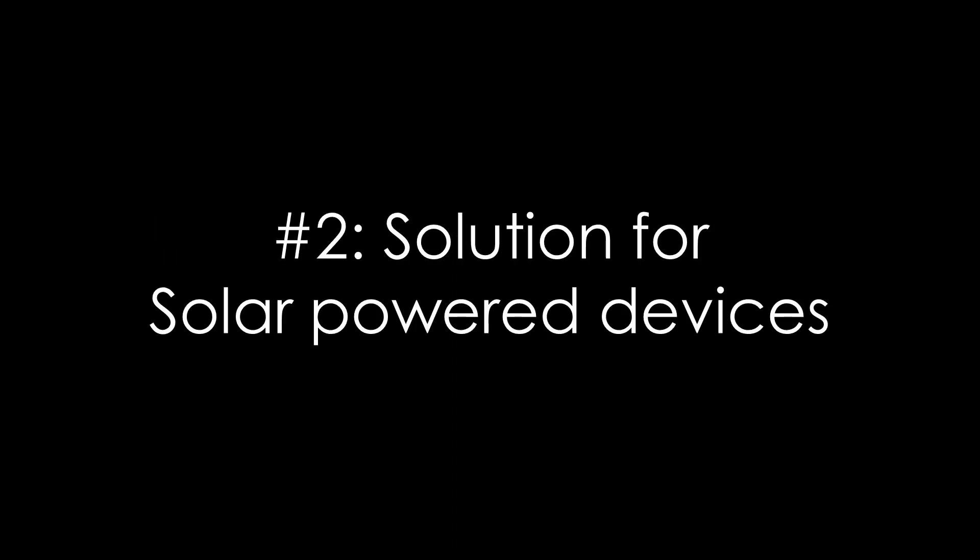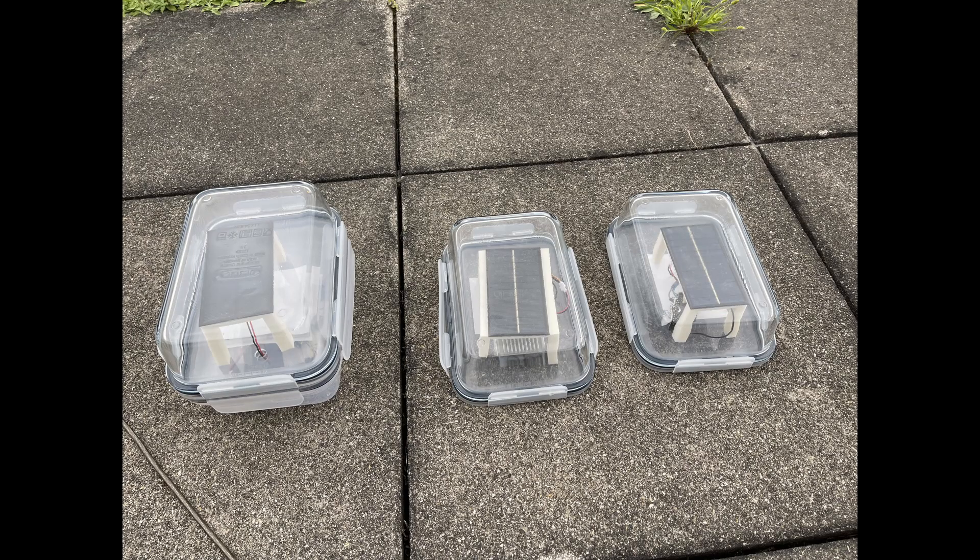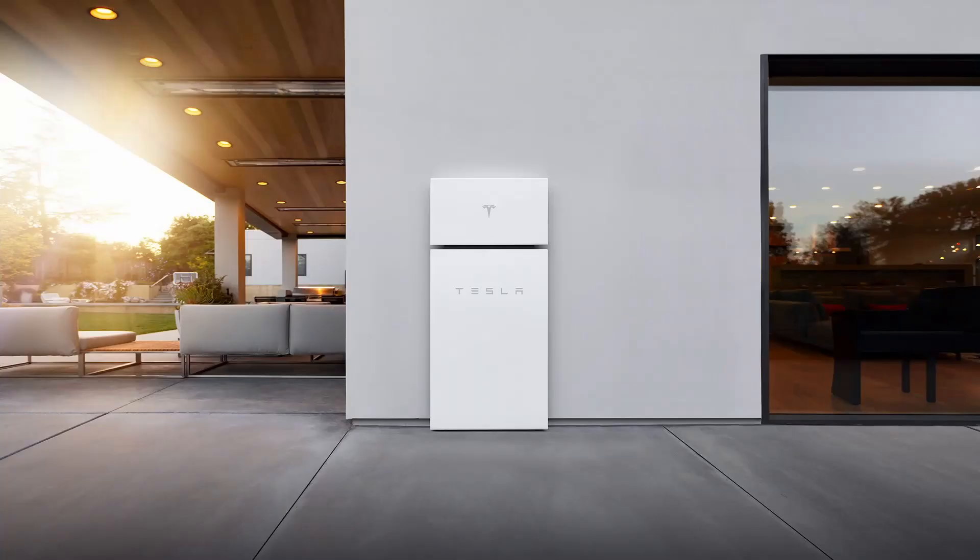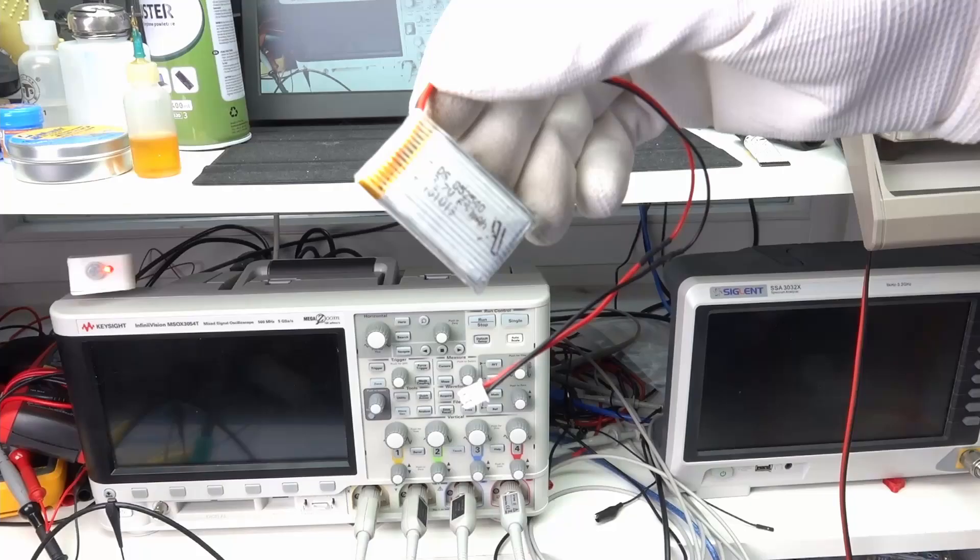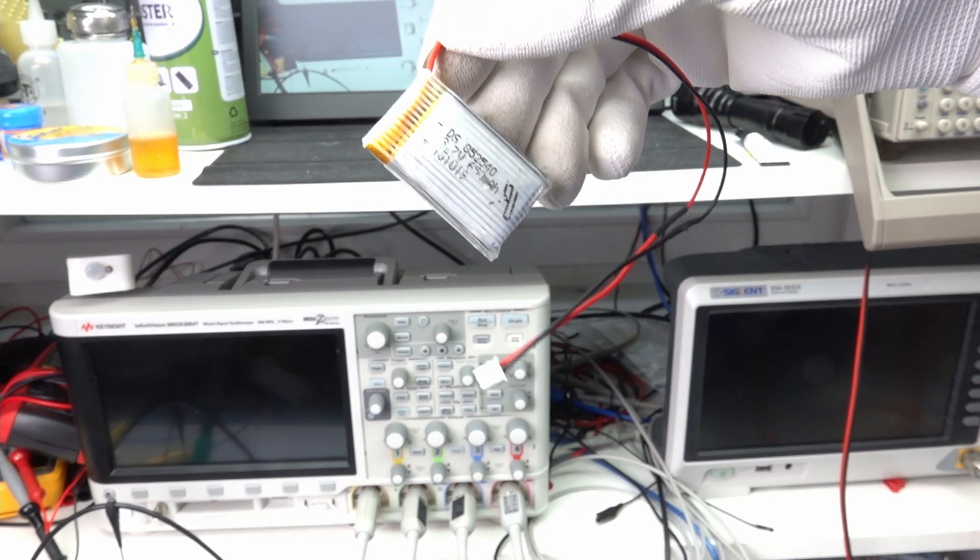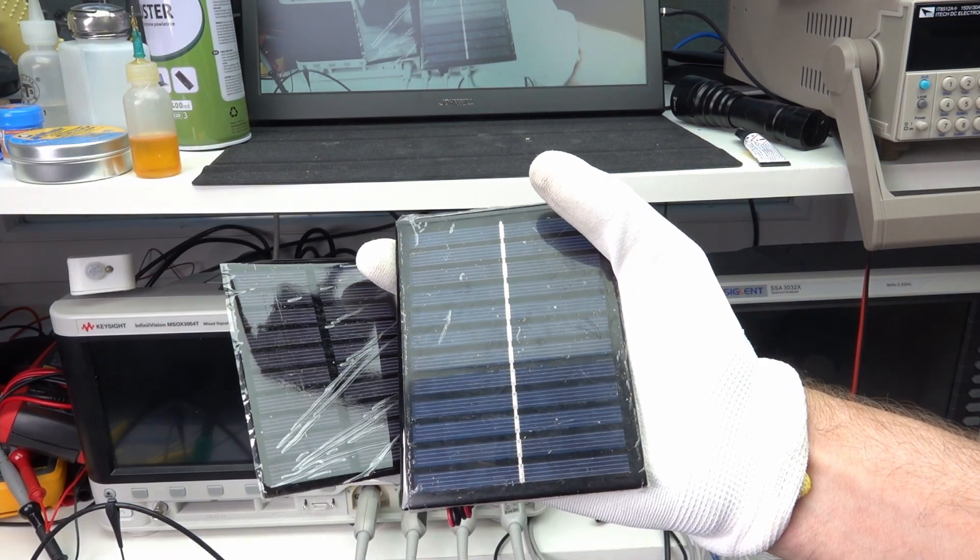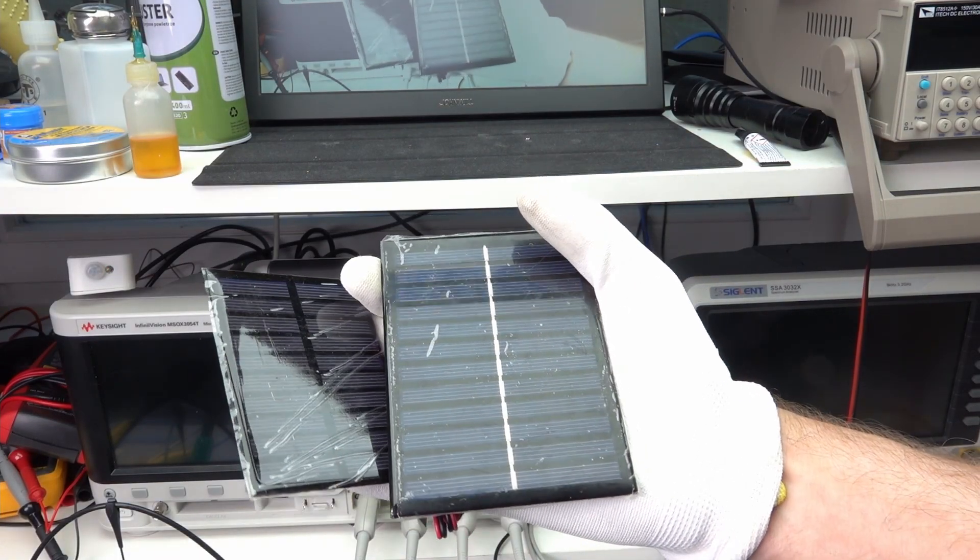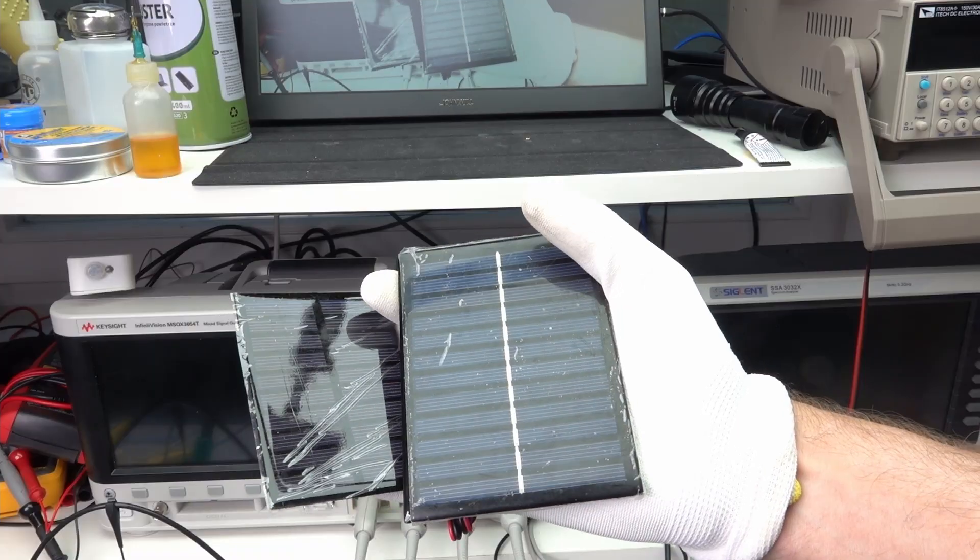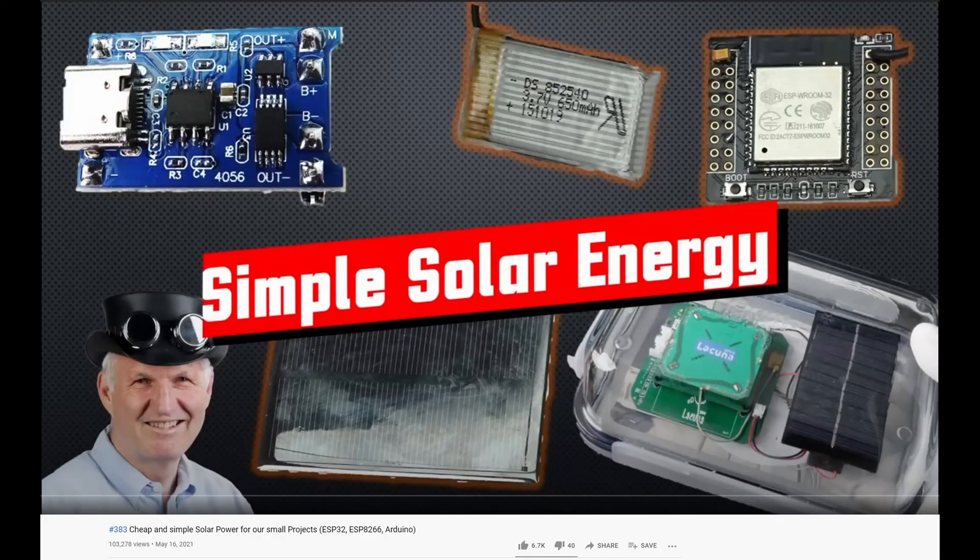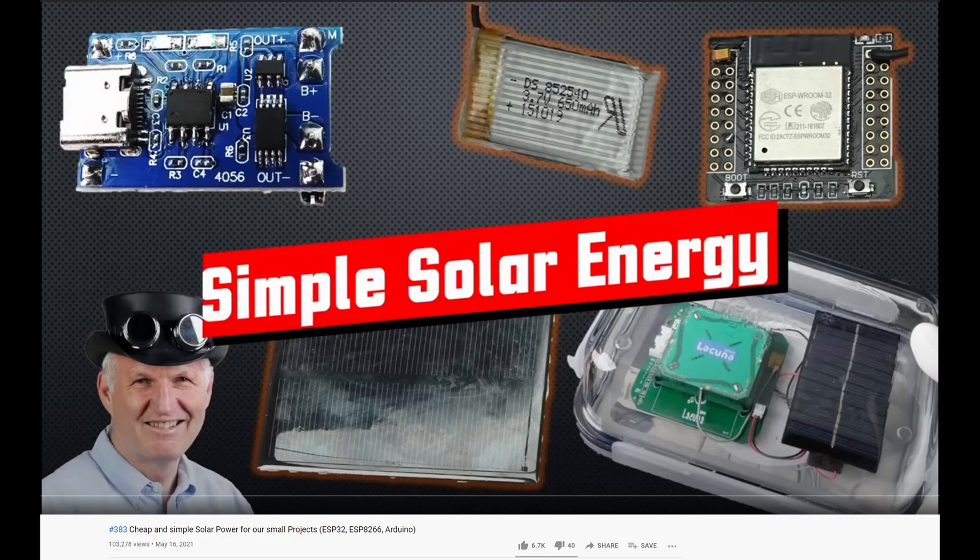What about use case number 2? It is mainly for outdoor applications where we can use solar power. These days, small and cheap solar panels provide enough energy for a typical project. Of course, we need a battery to bridge times without sun. Not a Tesla Powerwall, just a small, single Li-Ion cell. In this scenario, we do not have to save every microampere. I suggest using a 5.5 or 6 volt solar panel. Then, we can use a simple TP4056 Li-Ion charger with a power path, as shown in video number 383, to charge a 3.7 volt battery.